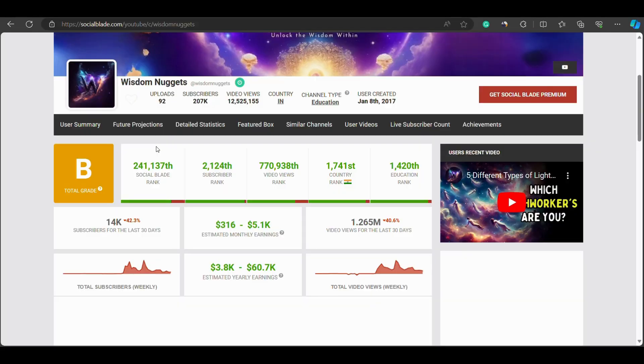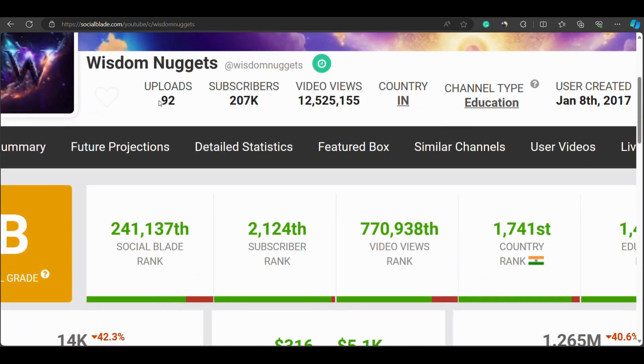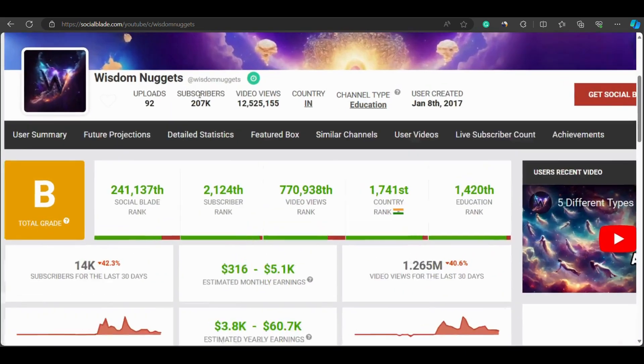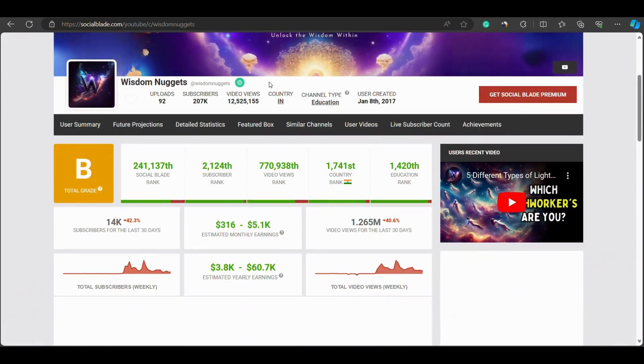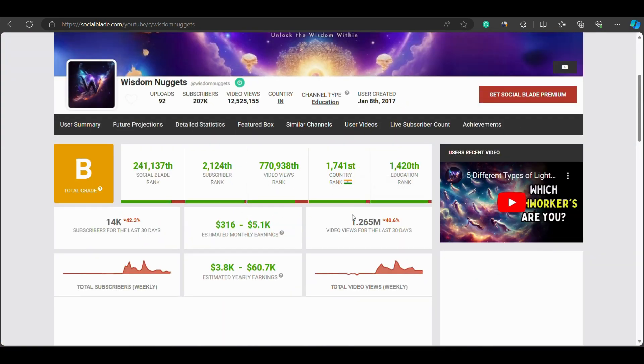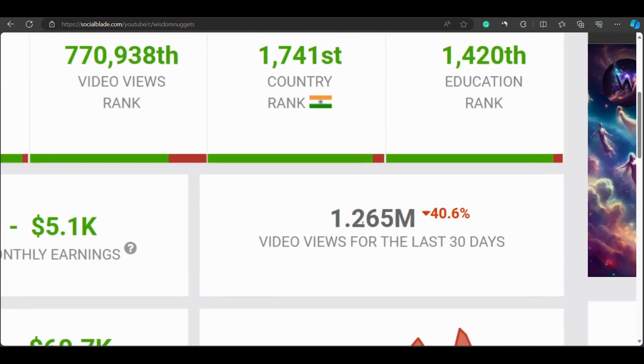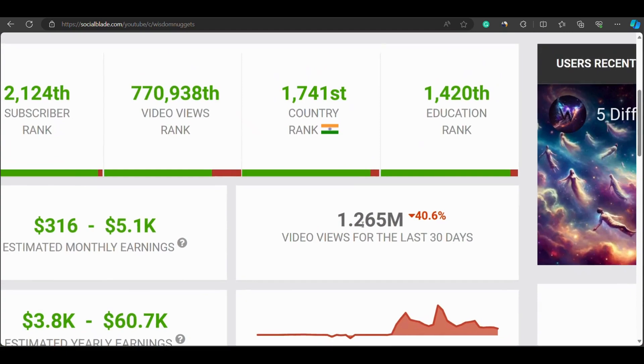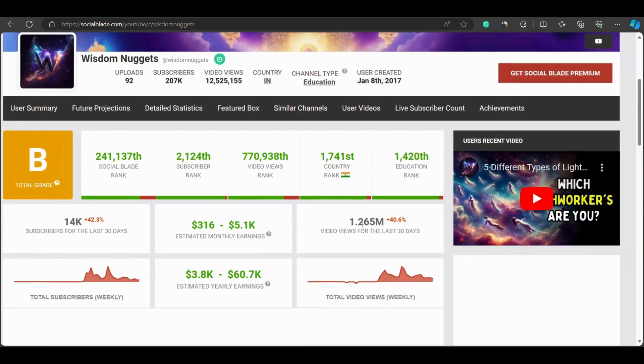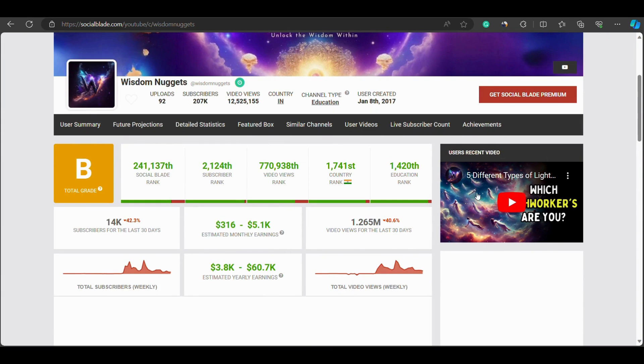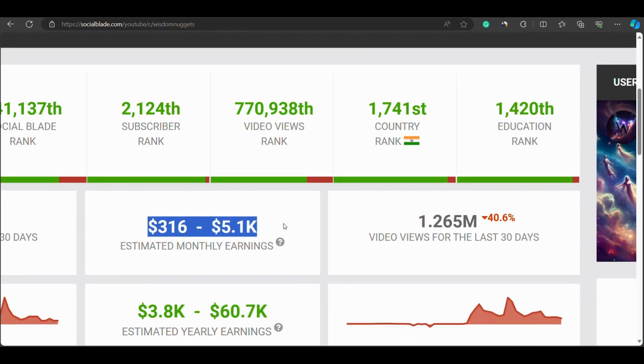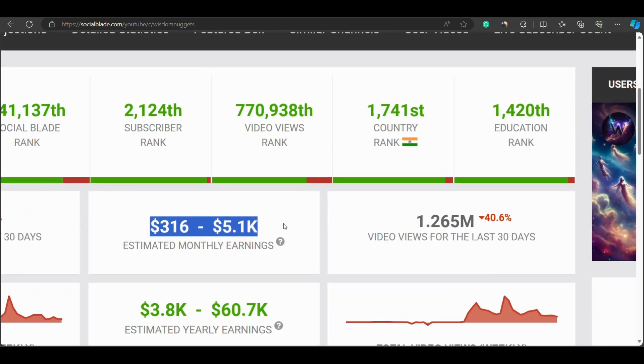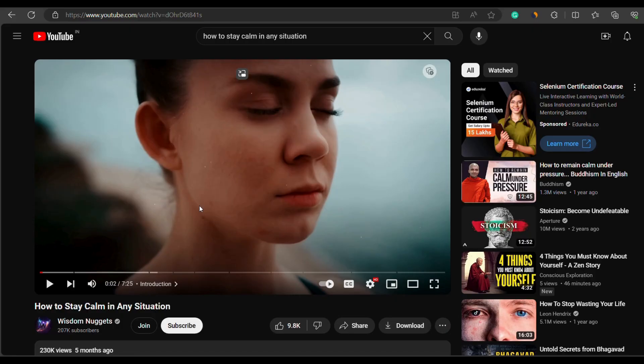If I open this channel on Social Blade, you will see that the entire channel is monetized, posting over 92 videos with 207,000 subscribers and views reaching into millions. The best part is that we can use the tool that I'm introducing today to create very similar videos. It's reasonable to assume that the channel is earning between $300 to $5,000 every month, potentially even more.